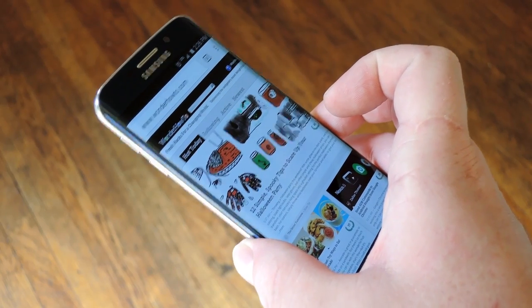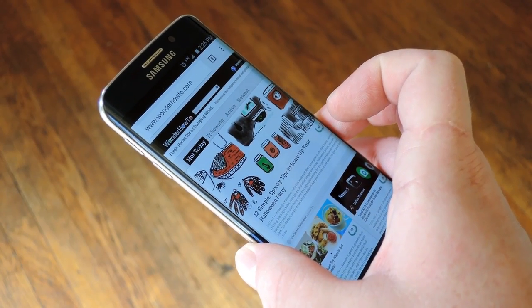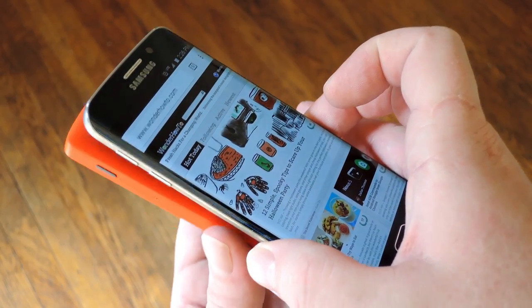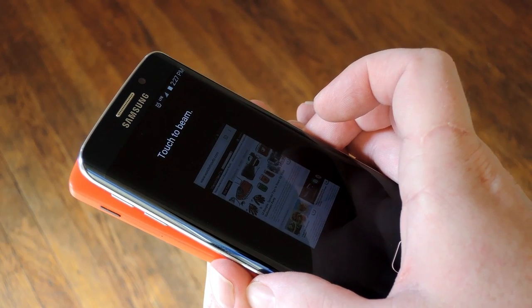Hey what's up everybody, it's Dallas with Gadget Hacks and as part of our Android Basics series today I'm going to show you how to use Android Beam.